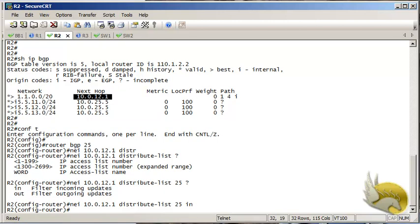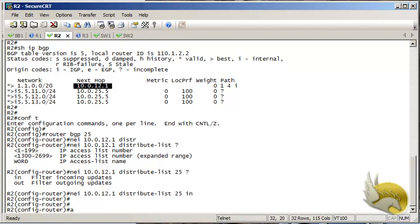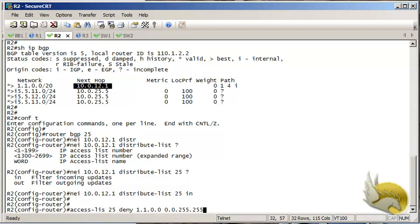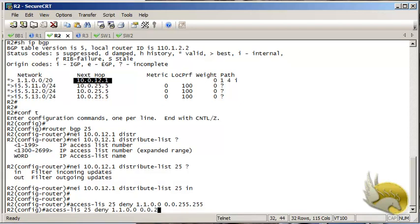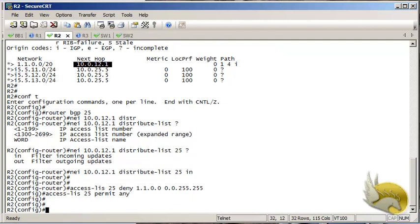Now that I've assigned the distribute list, I need to create the access list. Access list 25 is going to deny 1.1.0.0 with wildcard 0.0.255.255, and it will permit any other routes received from Router 1, so I add a permit any at the end.